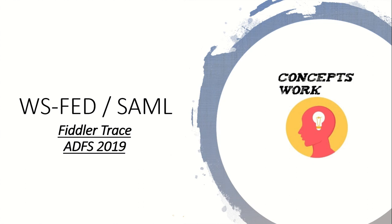Hi guys, hope you all doing well and welcome back to our channel. In this video I'm going to talk about WS-Fed and SAML and how you can capture all the request and response with the help of Fiddler.